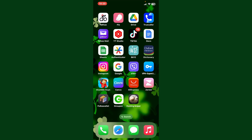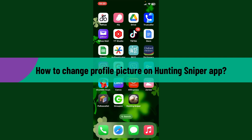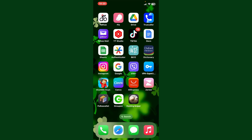Hello everyone, welcome back to Gaming Basics. In today's video, I'm going to show you quick and easy steps on how to change your profile picture on the Hunting Sniper application. So let's get started, since it's pretty simple.